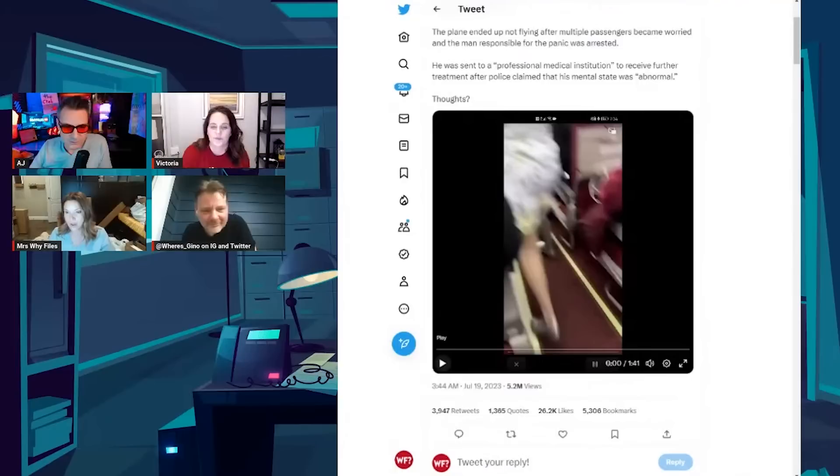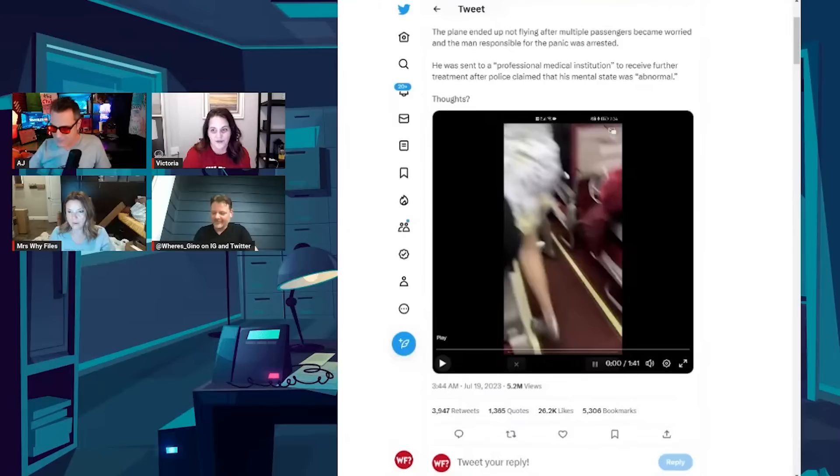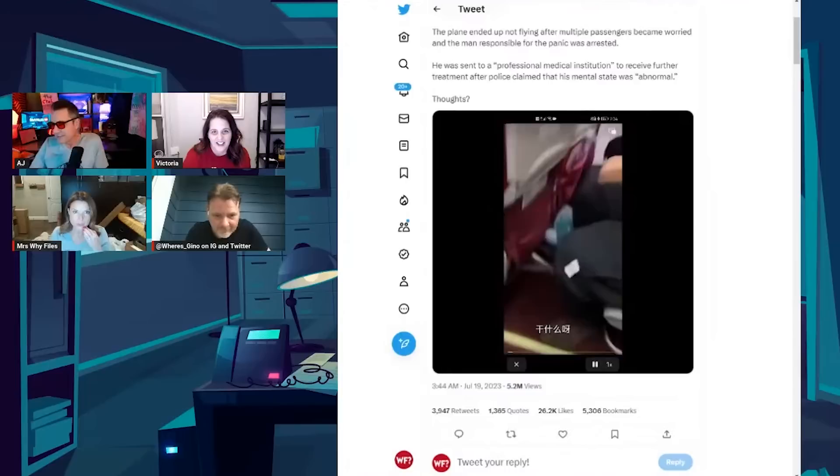This was on - Gina, did you see this today? The guy on the plane? I haven't seen this yet. Okay. So for those who don't speak Mandarin, I will read the subtitles. All right, so people screaming on a plane. And the guy says, what are they doing?